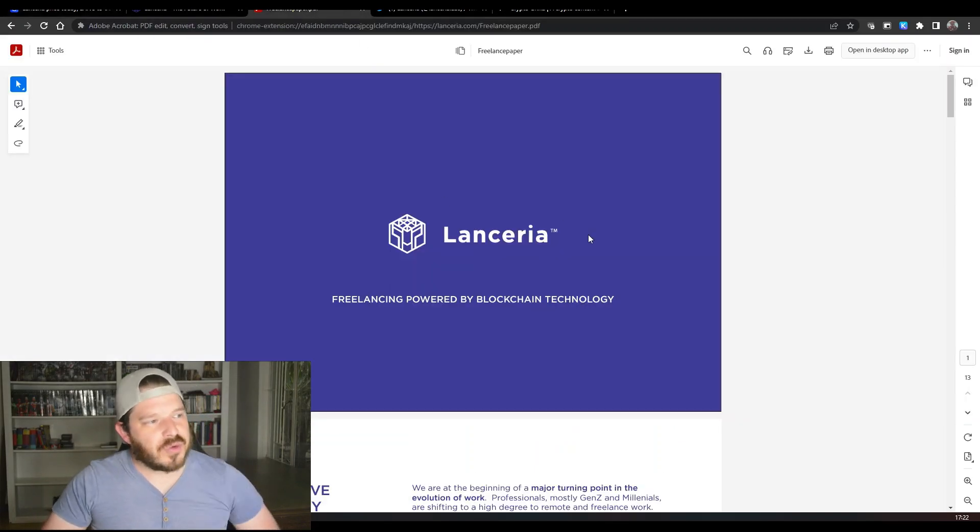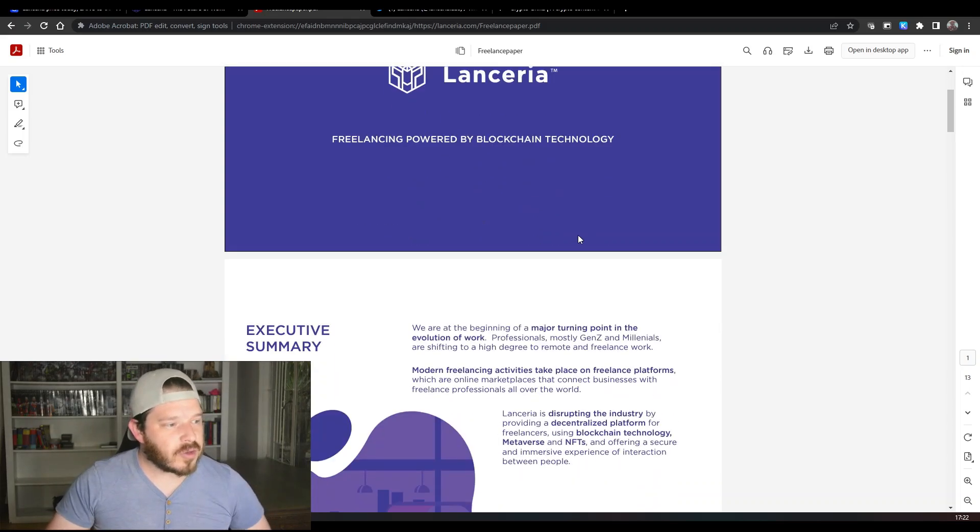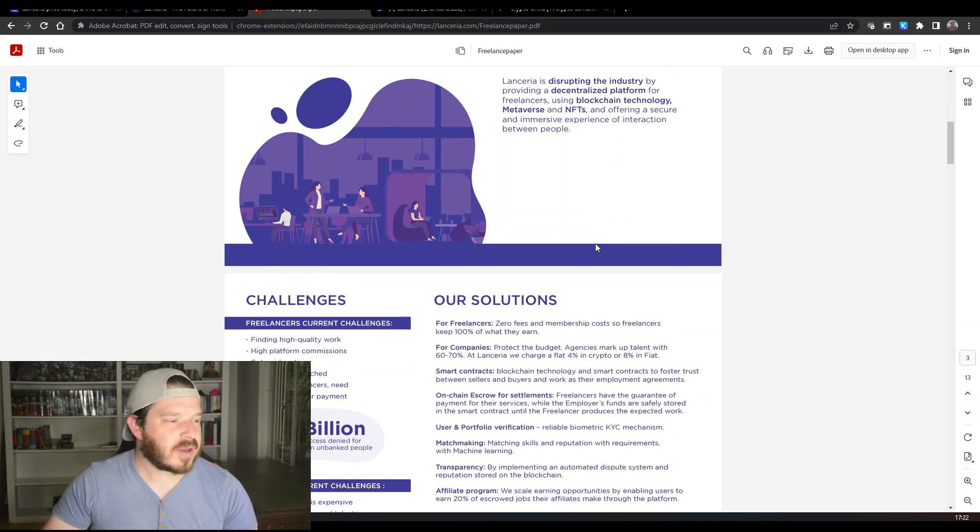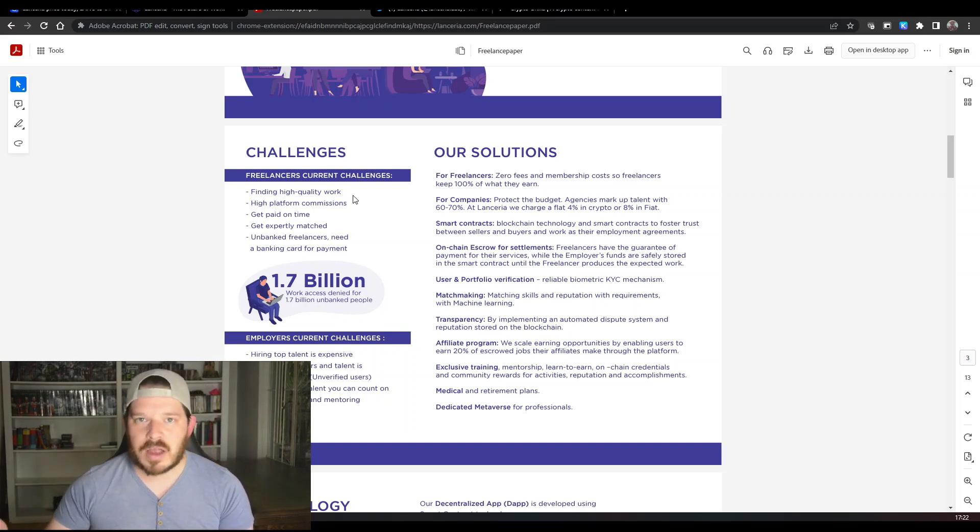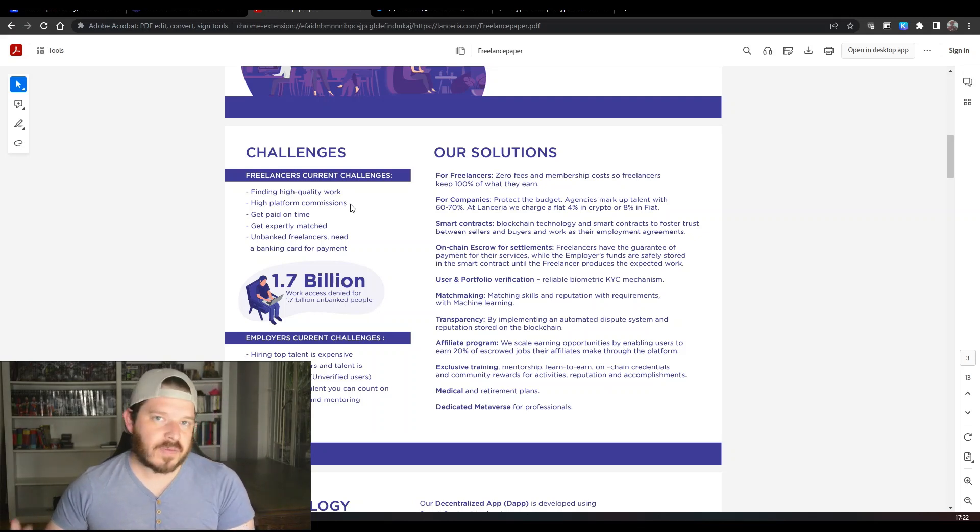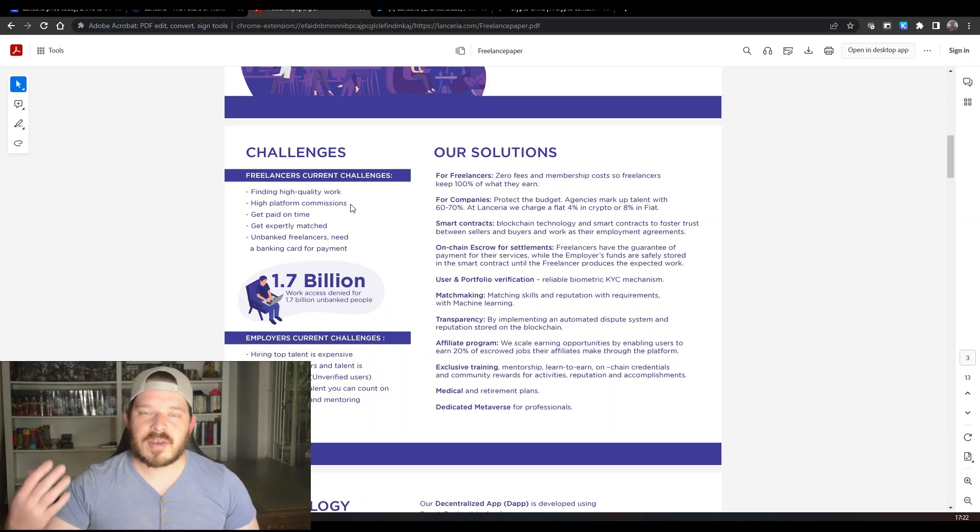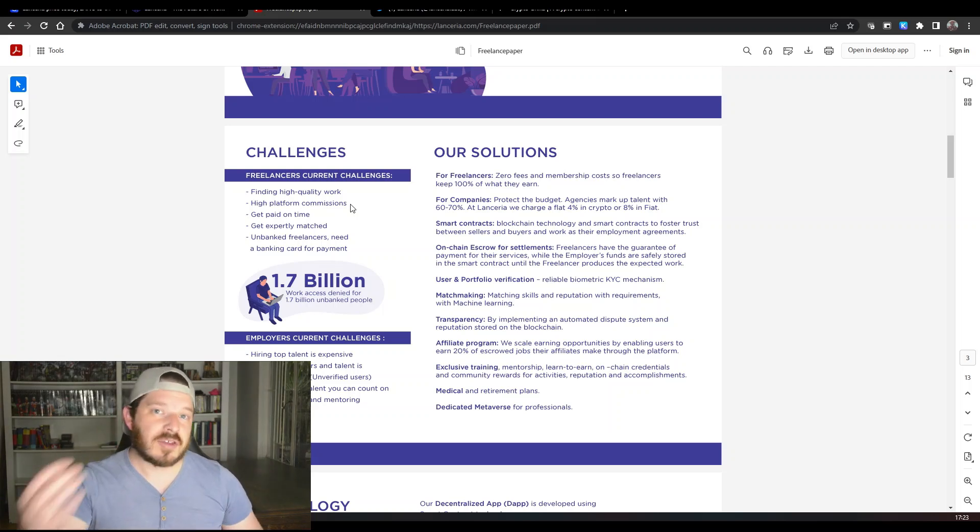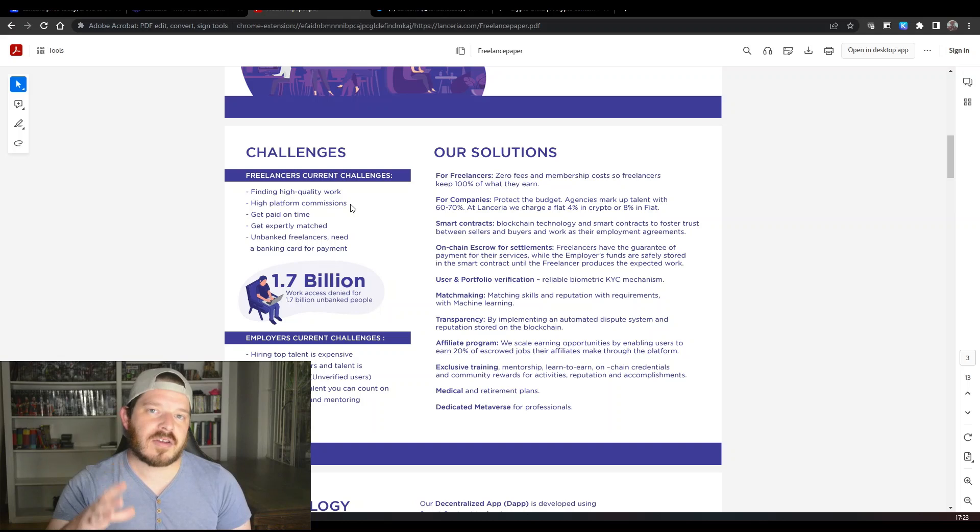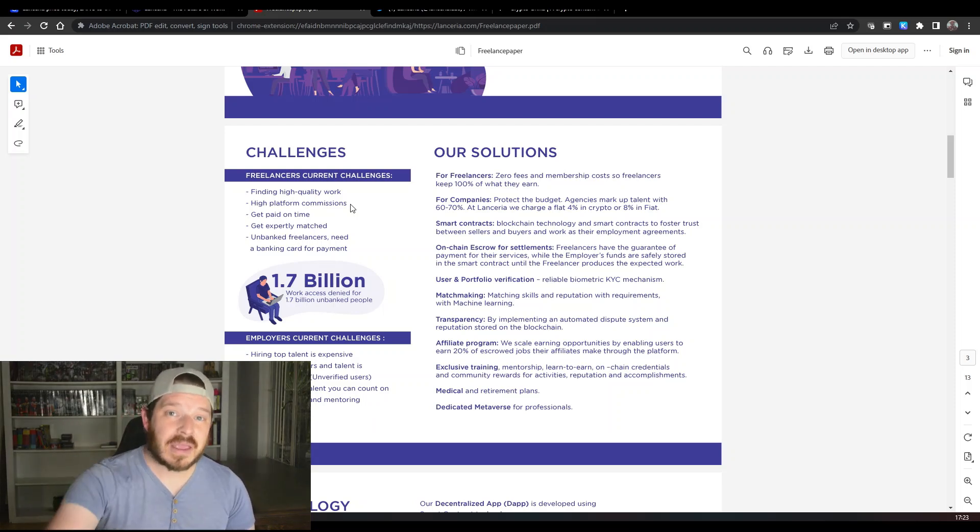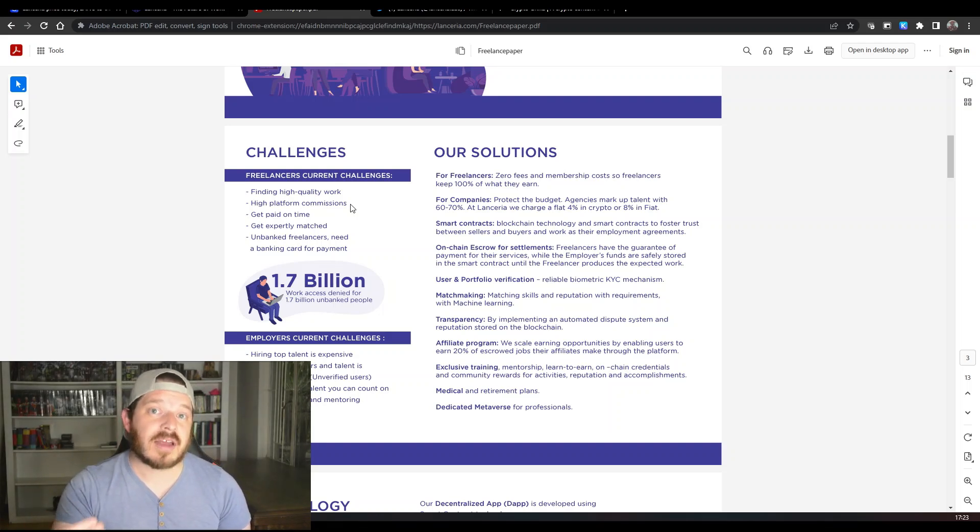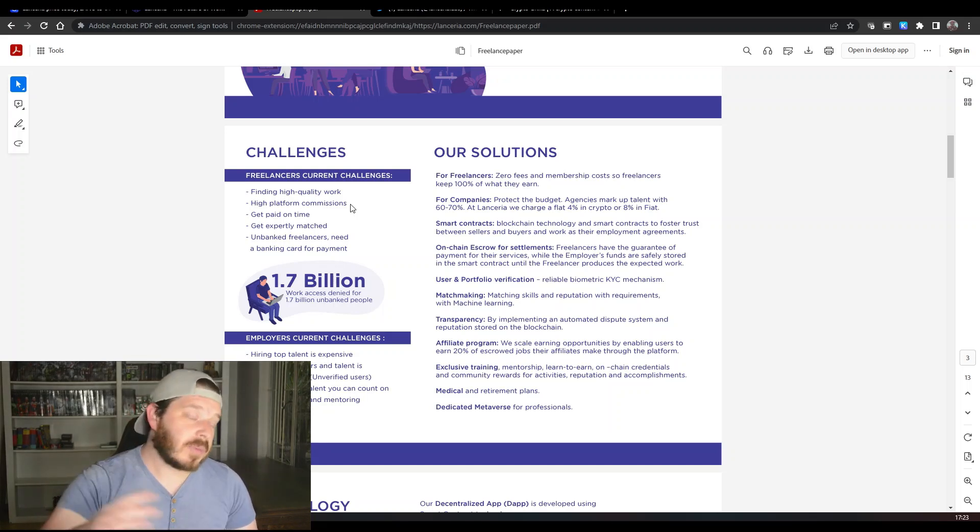Now if we do move on to the white paper itself, there's not much in here so we are just going to work through it a little bit. They have this challenge when it comes to the freelancing industry itself. Basically finding high-quality work is a challenge and platform commissions are very high. When it comes to finishing work for people, you find that often a lot of money that you get paid actually goes to the platform. The way that Lanceria has changed that is they don't charge the individual being paid who has done the work. They charge the company or individual who is paying the work to be done.